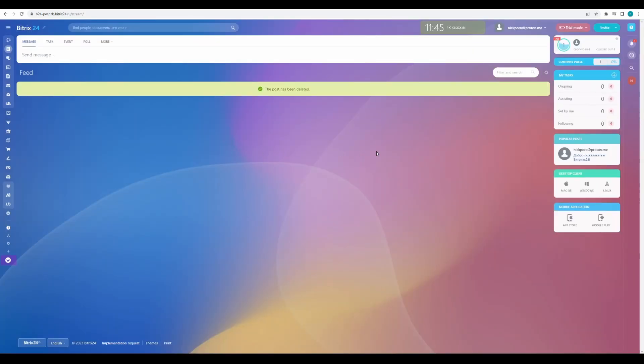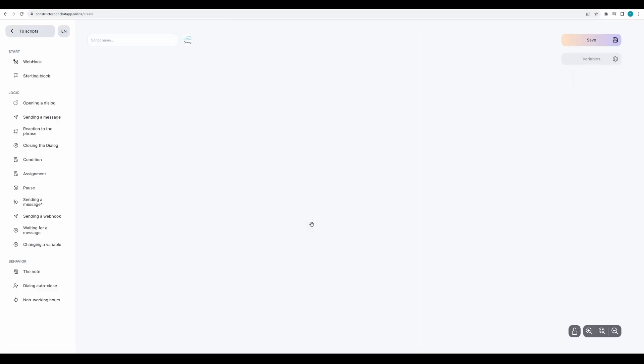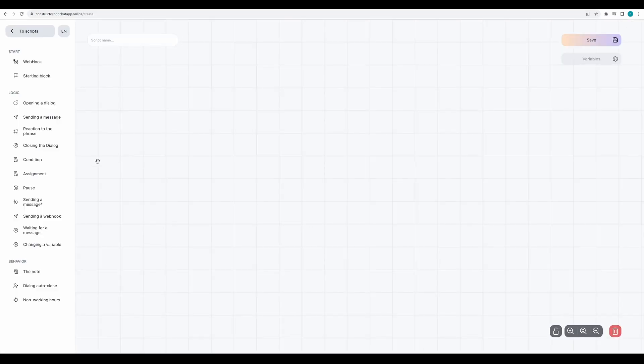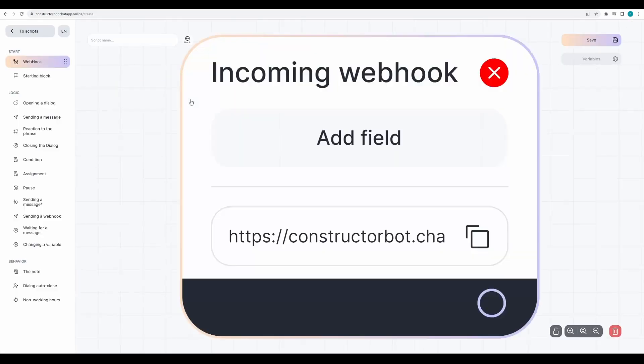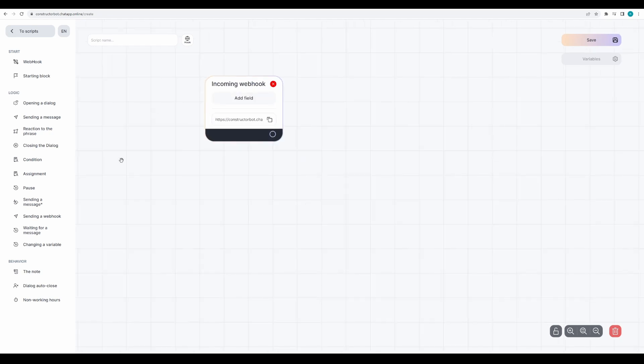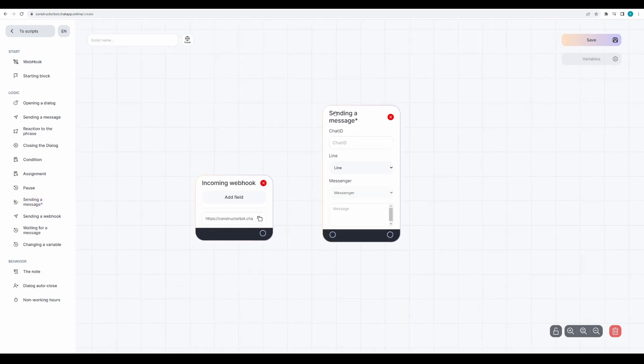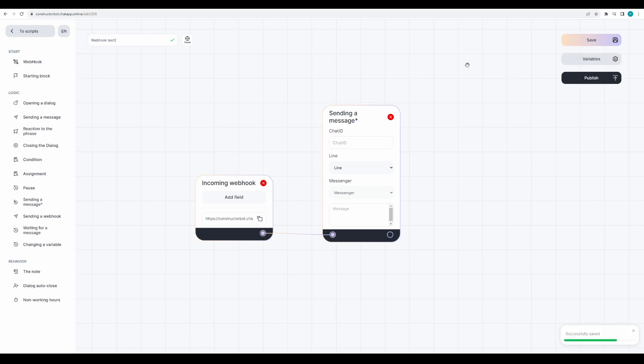Now let's return to the script editor. Create a new script and add the first blocks: Webhook and sending a message with an asterisk. Enter the name and save the script. This is needed for us to work with variables. You won't be able to work with variables until the script is saved.